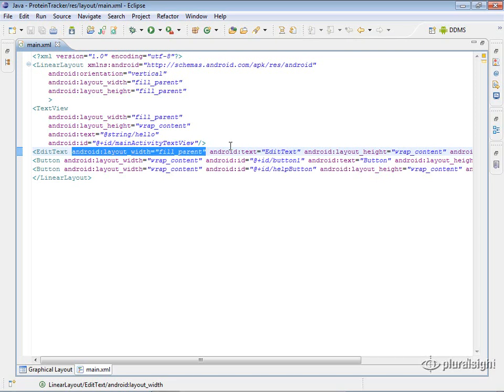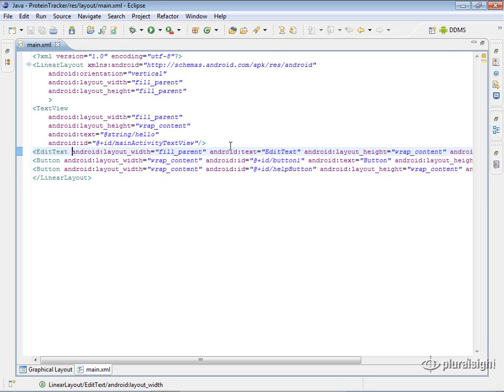The first one we have is Android layout underscore width equals fill parent. And what this is is basically with inside the layout file, the views need to have—they have two required parameters that are going to be required on every single view, which is a layout width and a layout height. And this is just going to say how this edit text is going to fill its parent or how it's going to have its width or height.